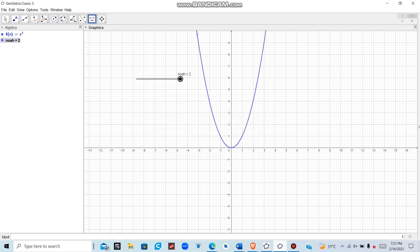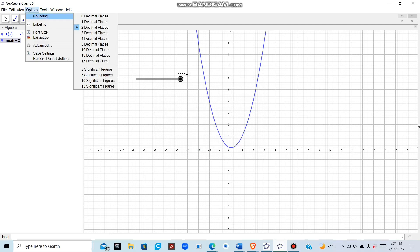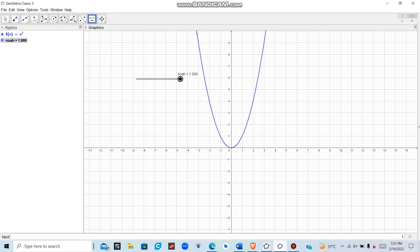To display more decimal places, go to Options, then Round, and change it to five decimal places. You can see it now correctly shows 1.999. Now let's create the right-hand limit slider.